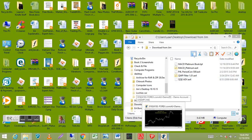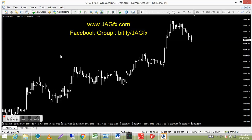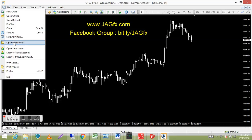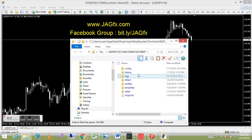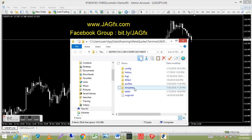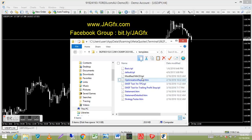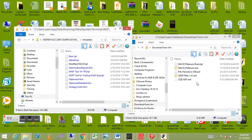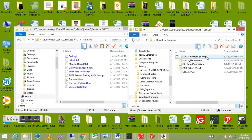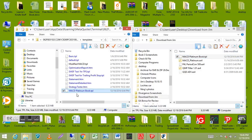To load them onto MT4, open your platform, go up to File in the top left, left-click, and select 'Open Data Folder.' You'll see a list of folders. Go to the Templates folder first — double-click to open it. You'll see some templates already in there. Go to your folder, find the TPL file, copy it and paste it straight into there. There it is — MACD Platinum.